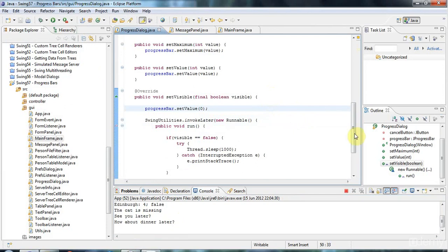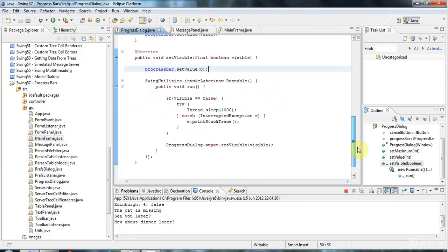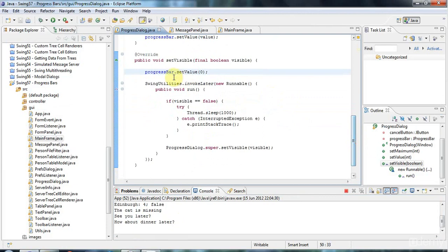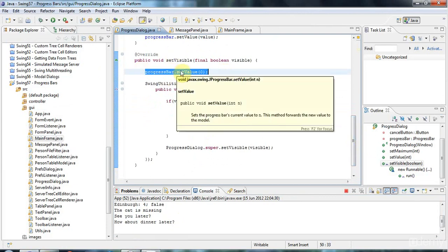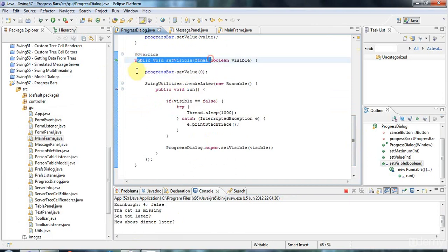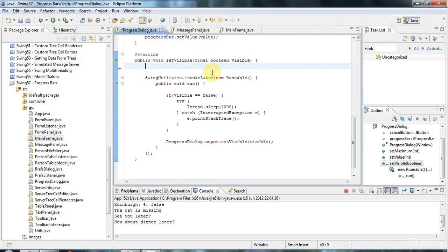I don't actually know why... ah yeah, because we're calling setVisible and I've got this setValue equal to 0, so it's trying to hide the progress bar and it's doing this straight away. So I really want to get rid of that right there.